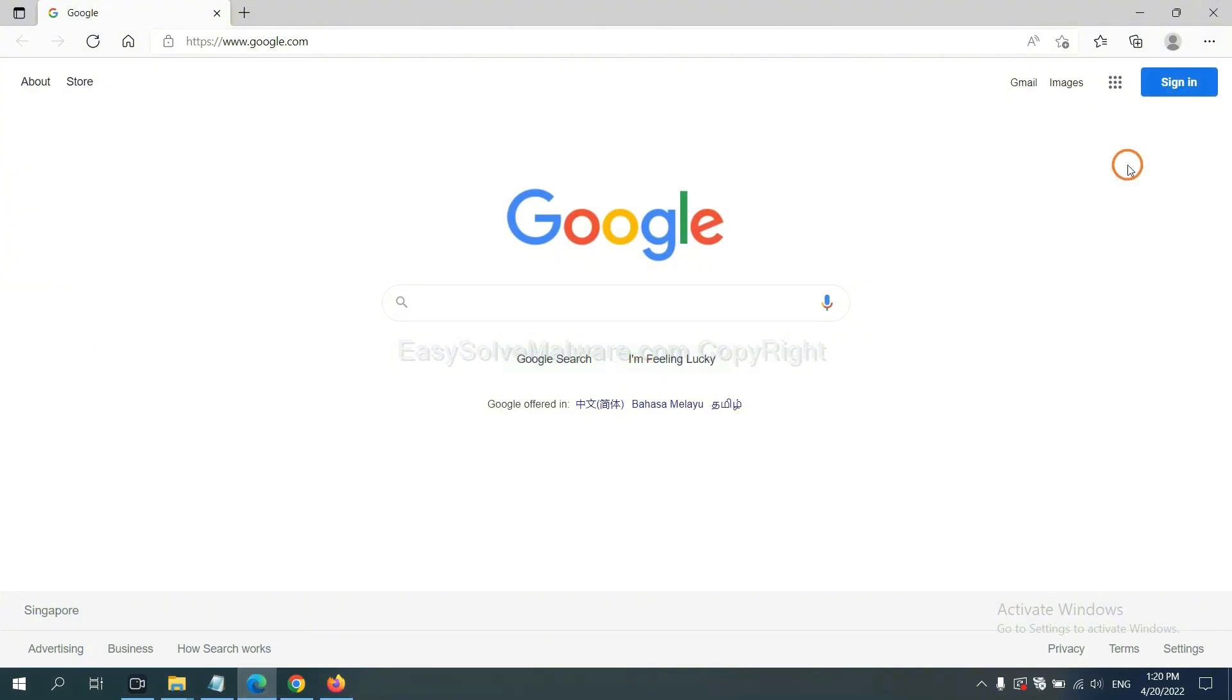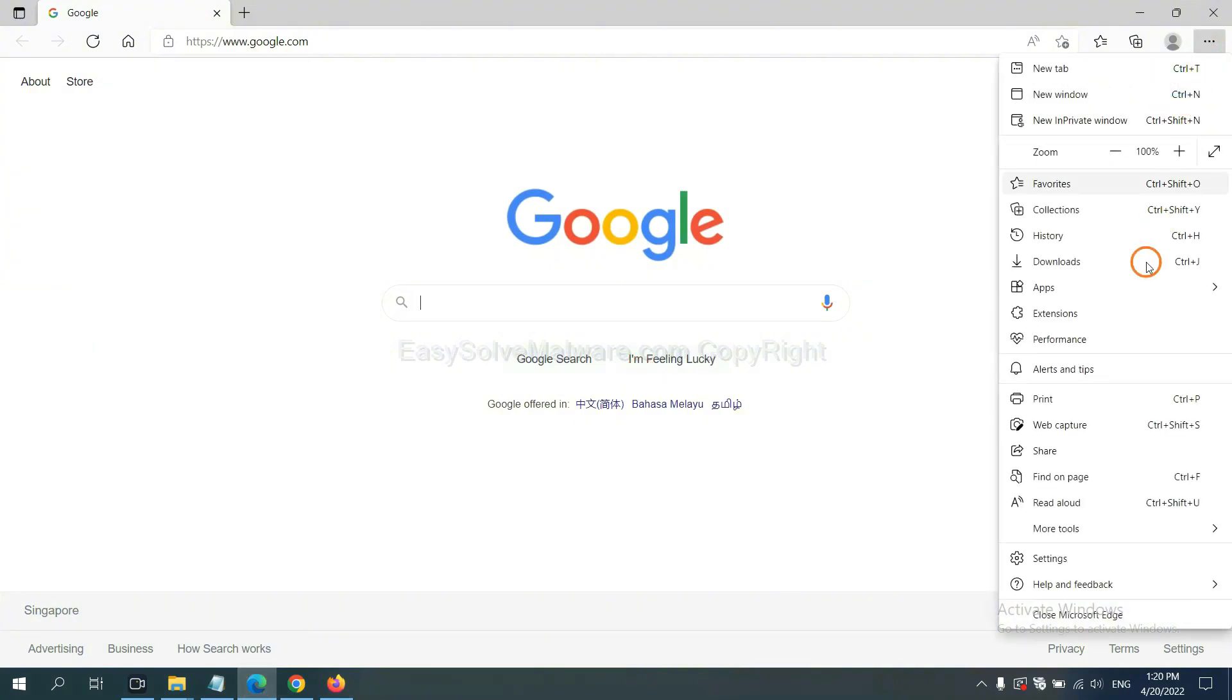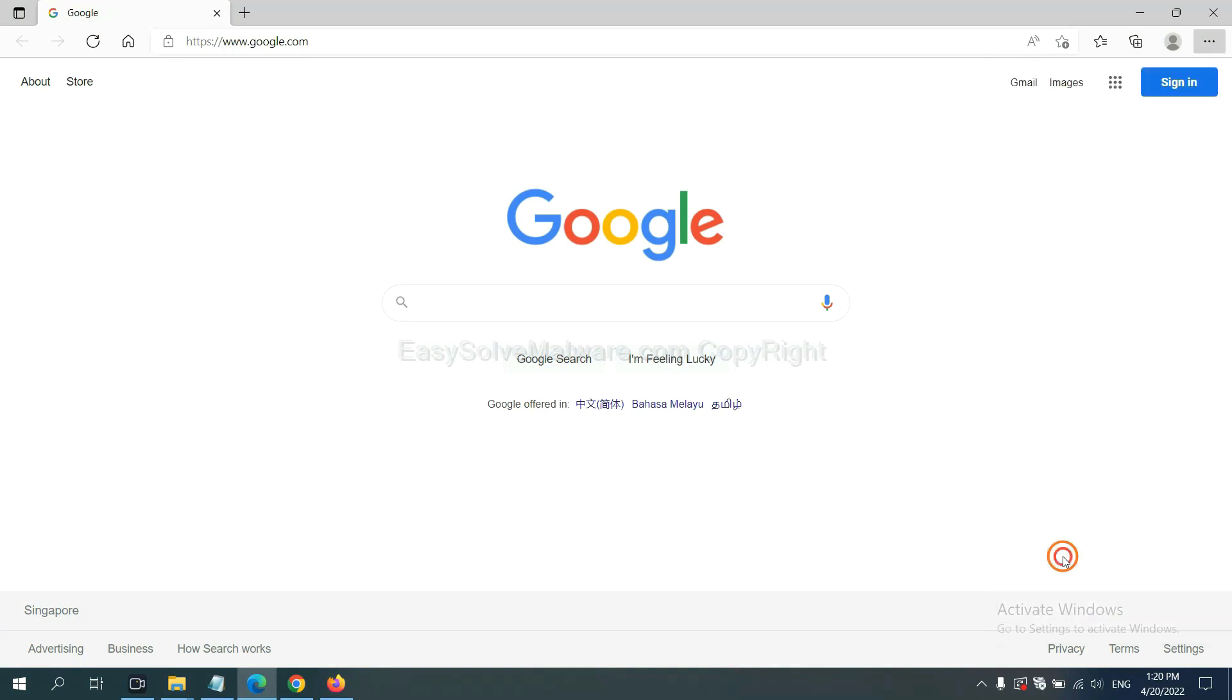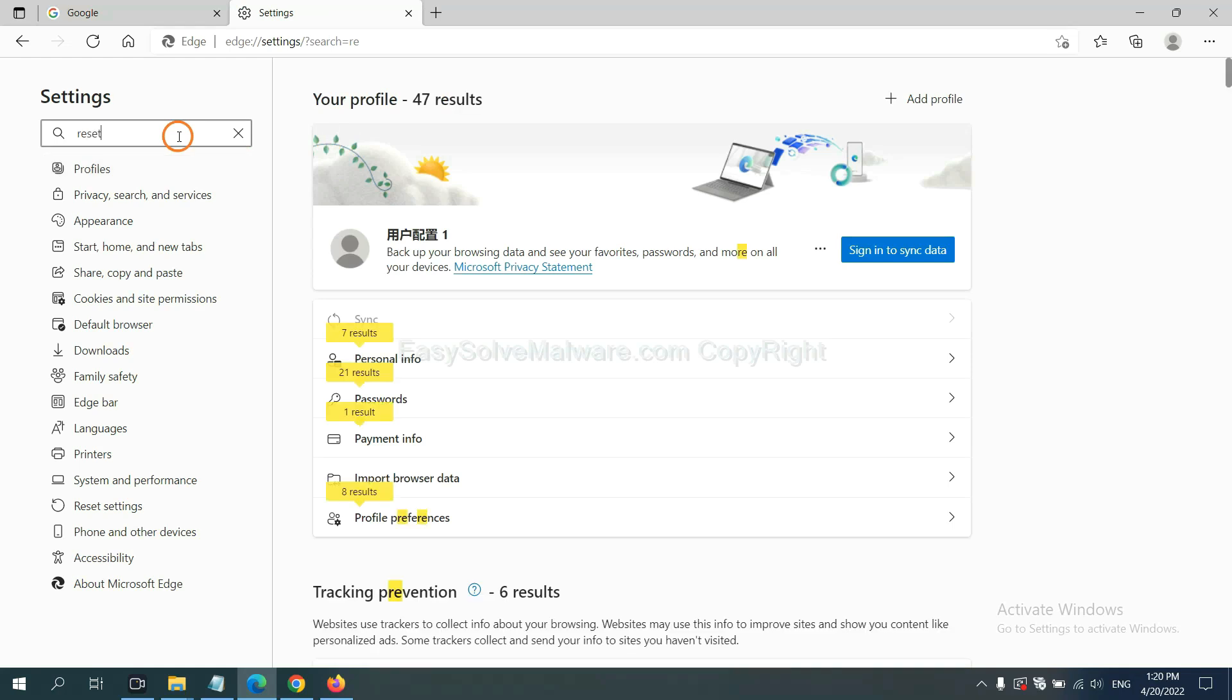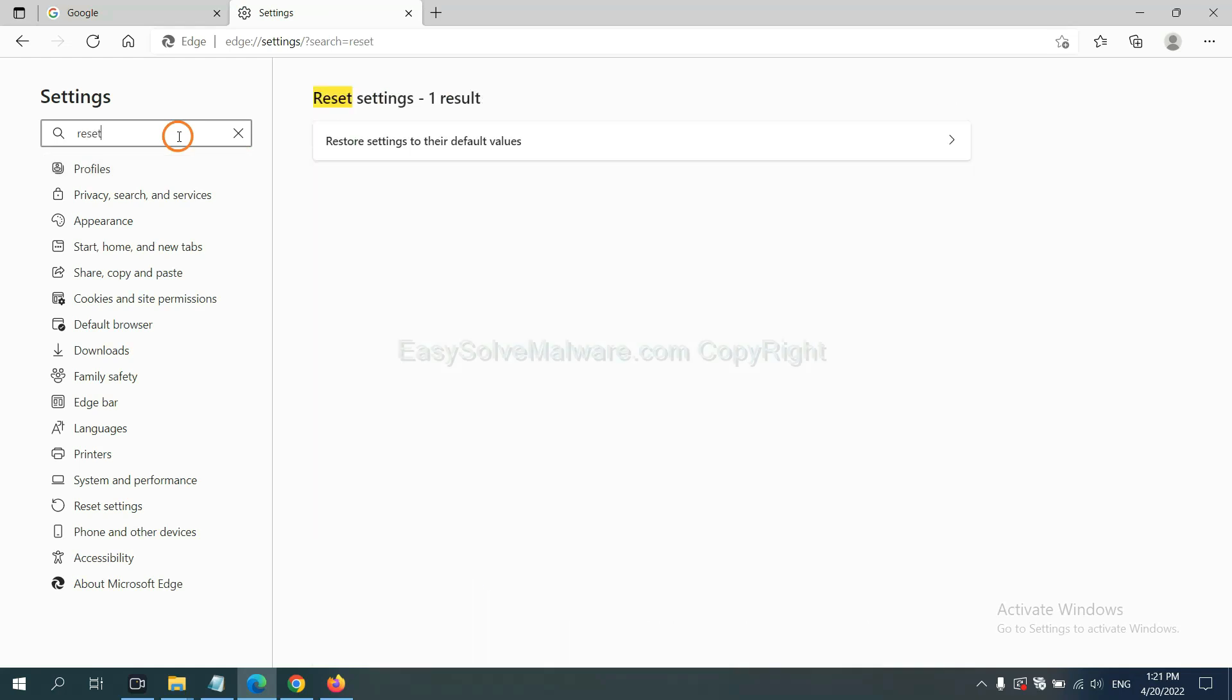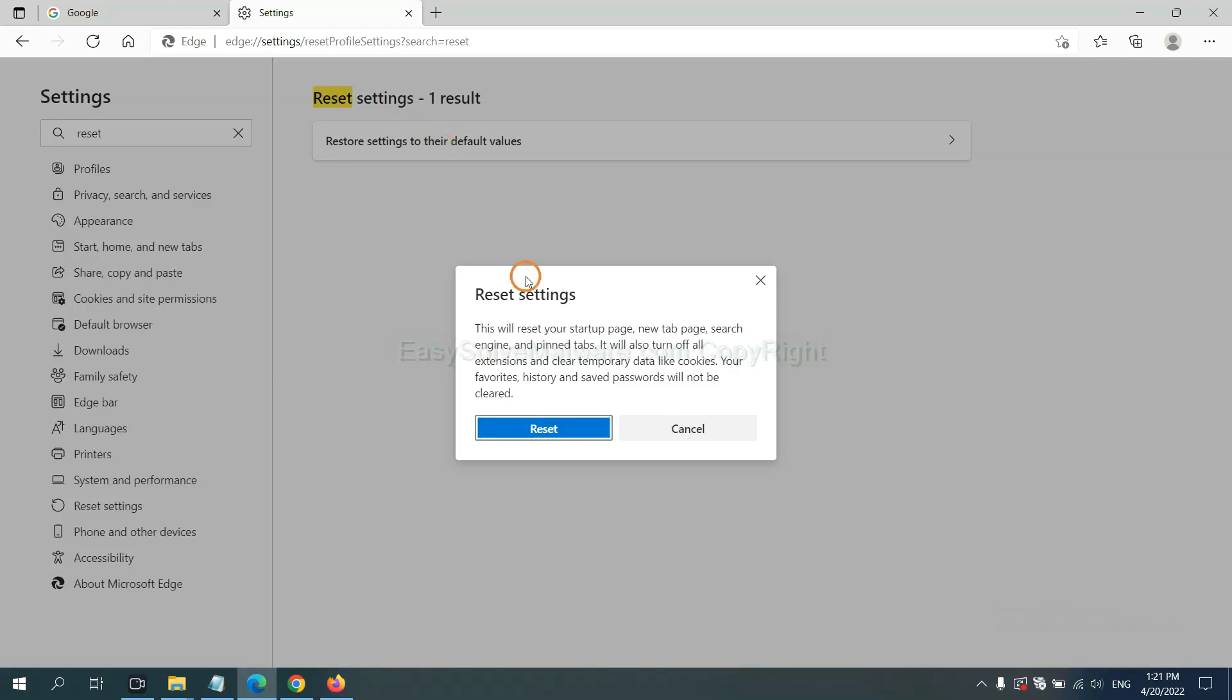On Microsoft Edge, click menu, and settings, and input reset. Click here, click here, and click reset.